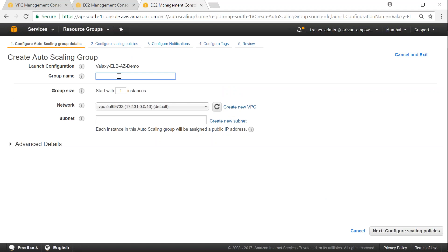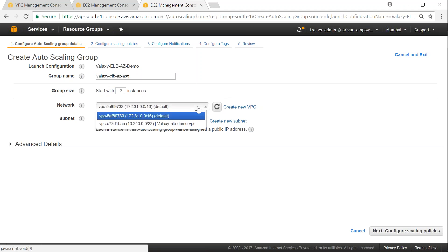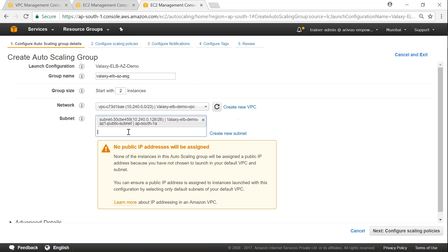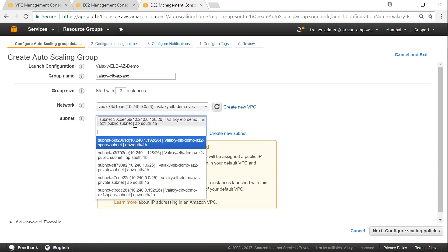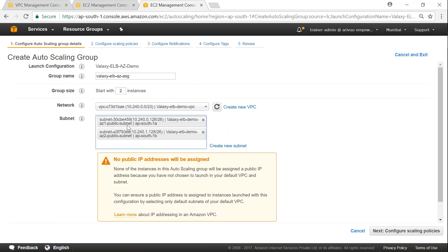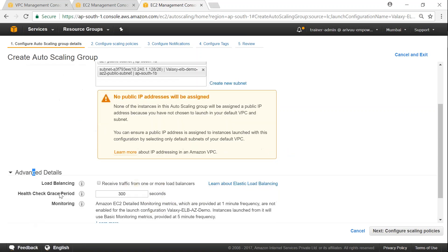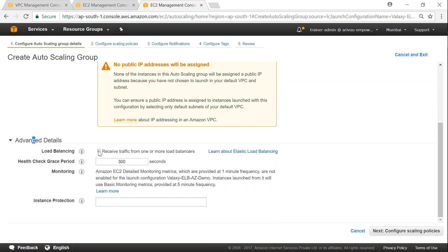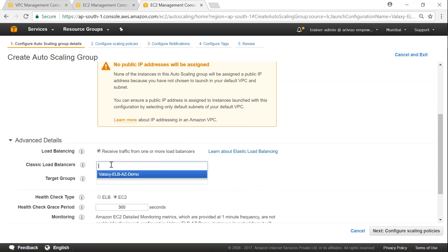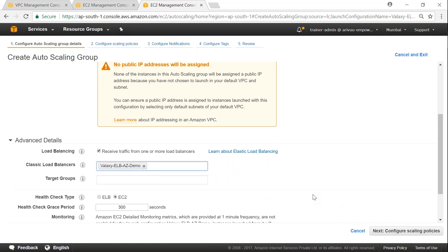Now that the launch configuration is completed, we'll go ahead and create our auto scaling group. We need a name — let us say 'Valaxis ELB ASG' — and I'm going to start with a minimum of two instances. I'm going to choose the network as my VPC, then choose the public subnets: AZ1 public and AZ2 public. In advanced details, we can receive traffic from one or more load balancers. I'll click on this and the load balancer name comes in automatically. We don't have a target group specified, so it's not necessary. The load balancer will automatically take care of the instances created by the auto scaling group and send traffic there.